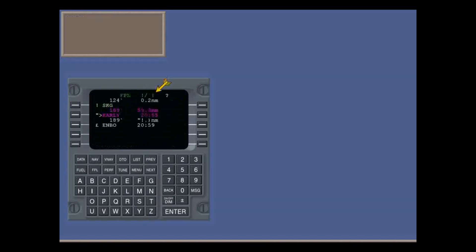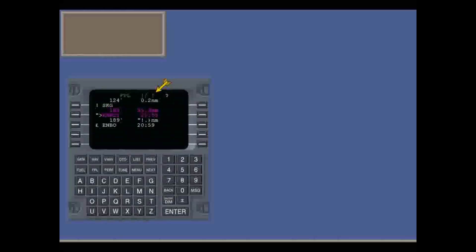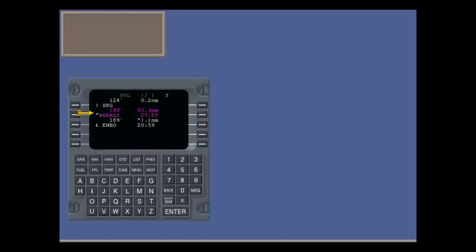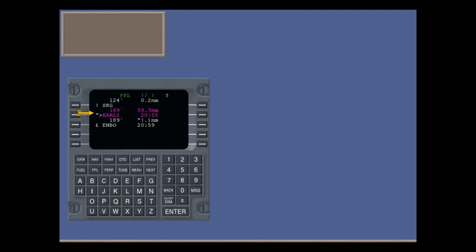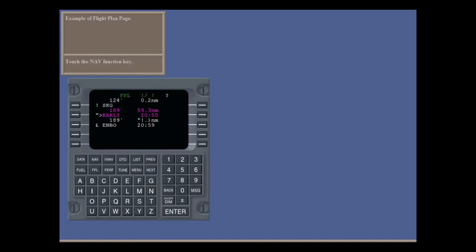Finally, here's an example of a flight plan. This is page one of one. Notice that we've currently passed waypoint one and are continuing on to waypoint two. Now, touch the nav function key to see a nav page.